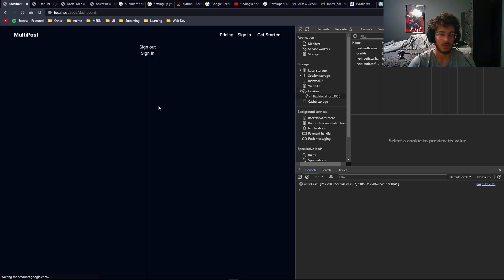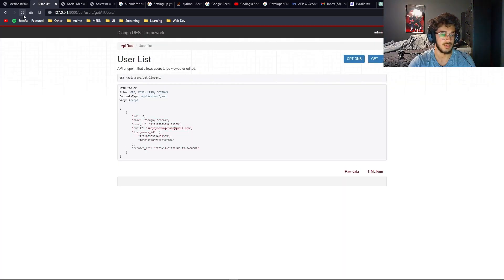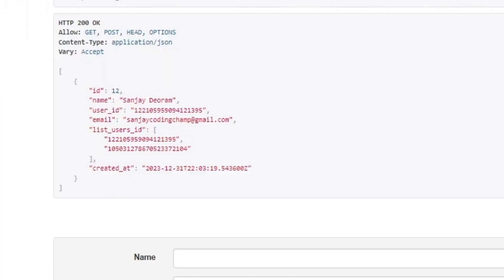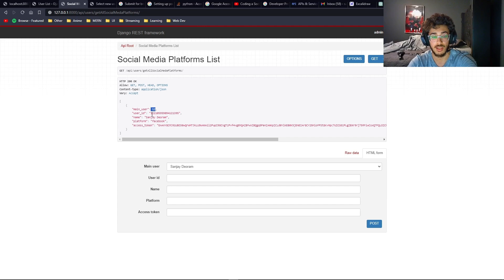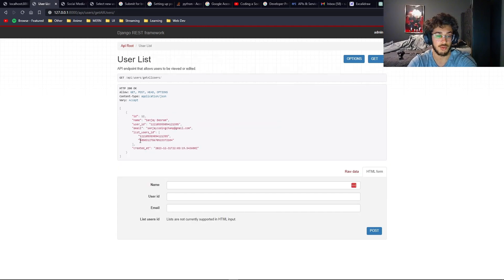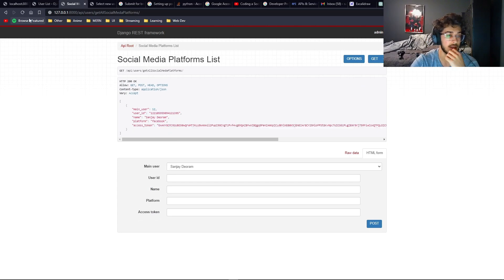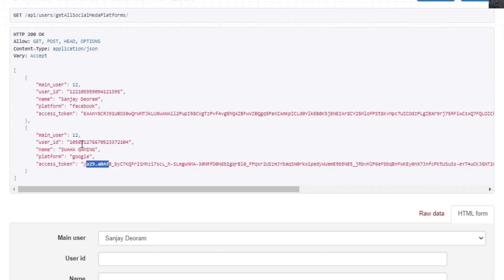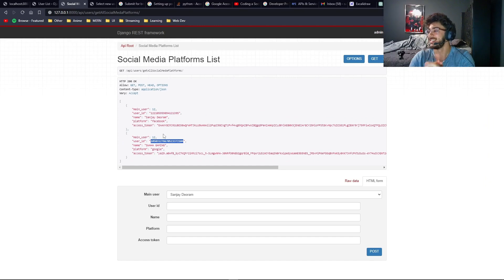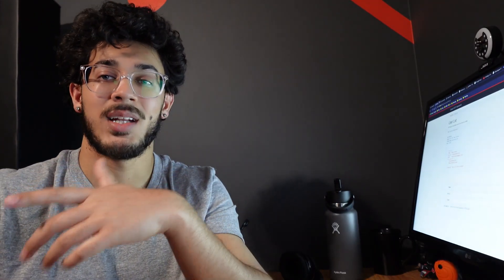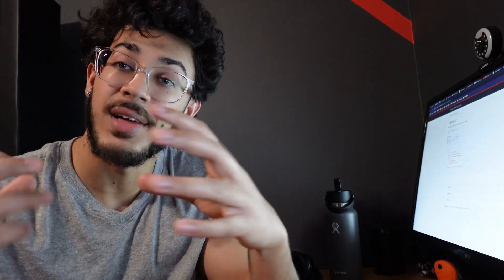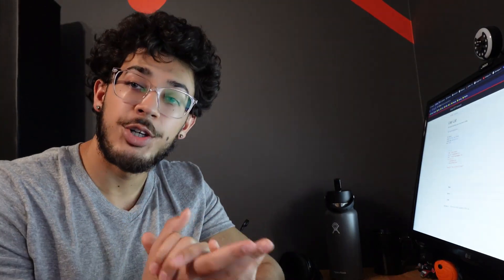Let's try signing in with Google. After refreshing, our user ID is there, main user is still 12, user ID is correct, platform is Google, and our access token is a different Google access token. There we go — we just figured out how to connect our social media platforms together with our main user.